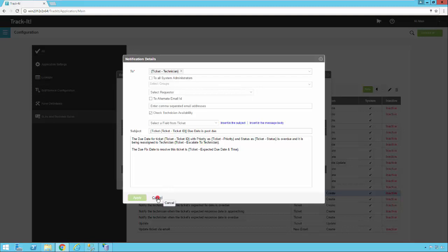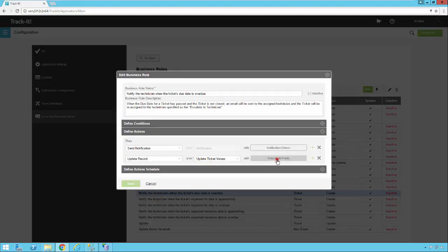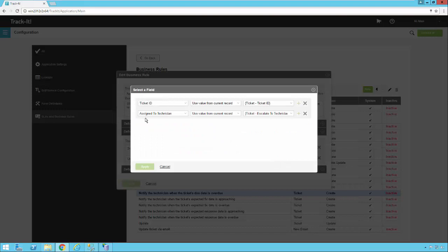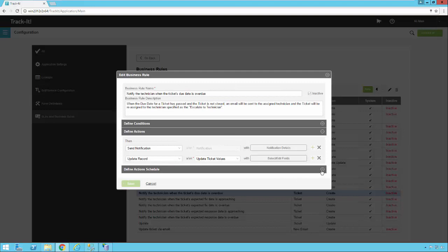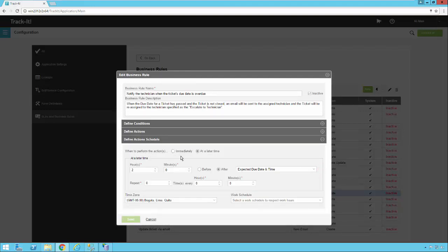In that scenario we'd want to send a notification. Clicking Notification Details shows the template that's set up — it goes to the technician assigned to that ticket. We're also going to update the record and update the ticket values. Notice the Ticket ID is mapped here, and the Assigned To Technician is now the Escalate To technician, so the ticket is being reassigned. This action doesn't occur immediately — it occurs at a later time. This rule fires when a new ticket is created, this job gets queued in the system, and it waits until two hours after the Expected Due Date and Time.